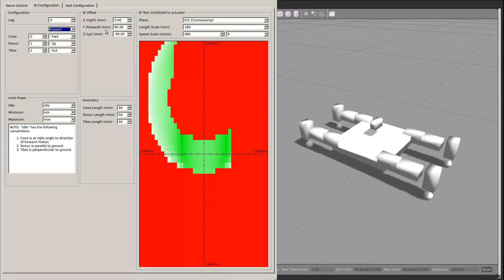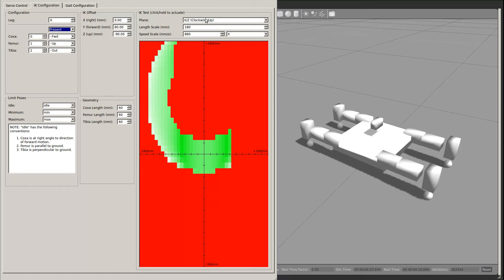The IK Offset and Test are not configuration, but allow you to test the resulting inverse kinematic configuration. The IK Offset sets the center point of the test. The Plane field allows you to select which axes to control. Then, the lower right corner illustrates the achievable region of motion in white-green, and the unachievable region in red.